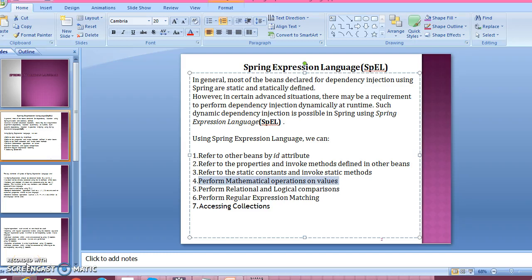Hello friends, my name is Kishan and welcome you in this video tutorial. In this video tutorial I'm going to teach you how to perform mathematical operations using Spring Expression Language.